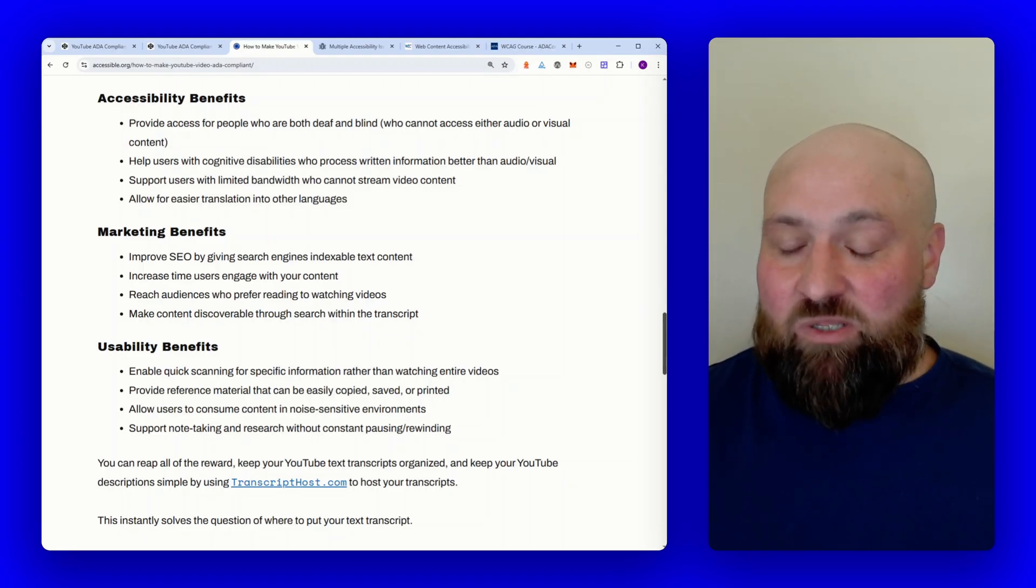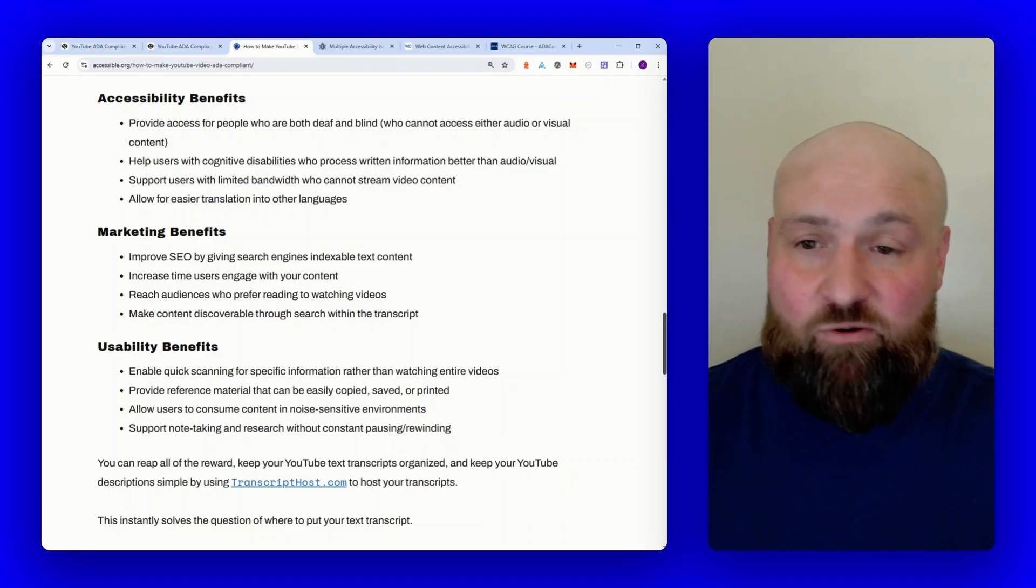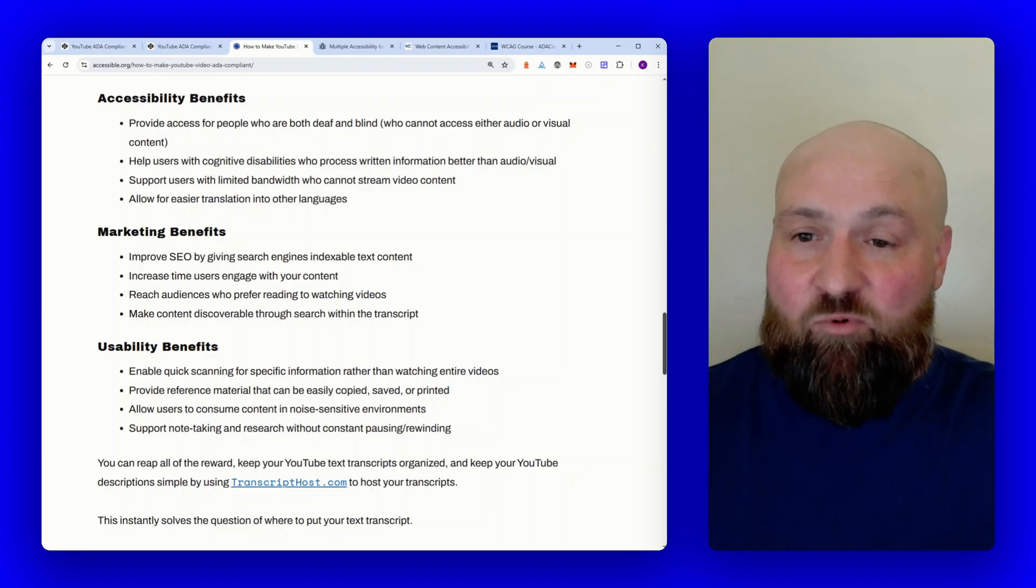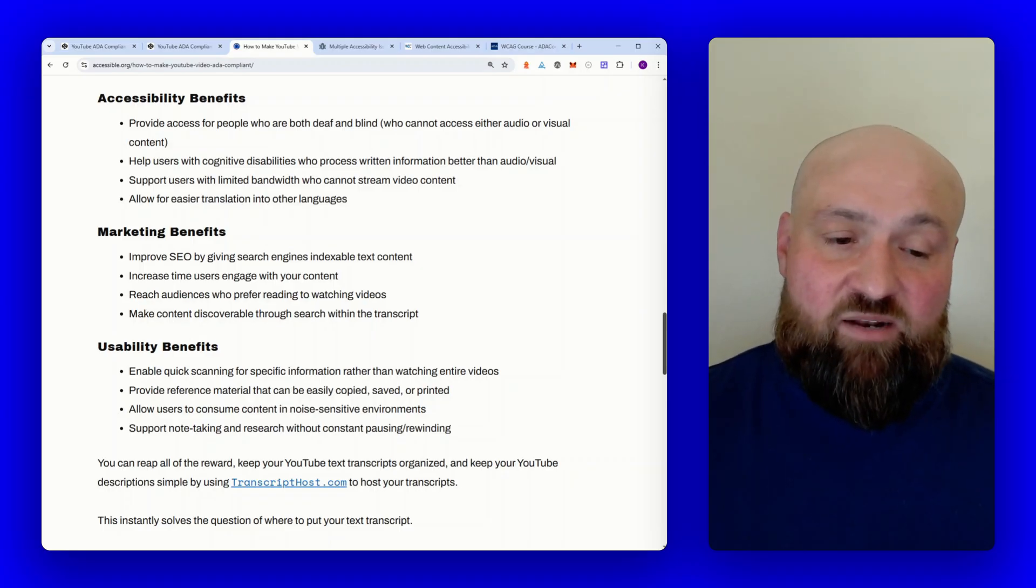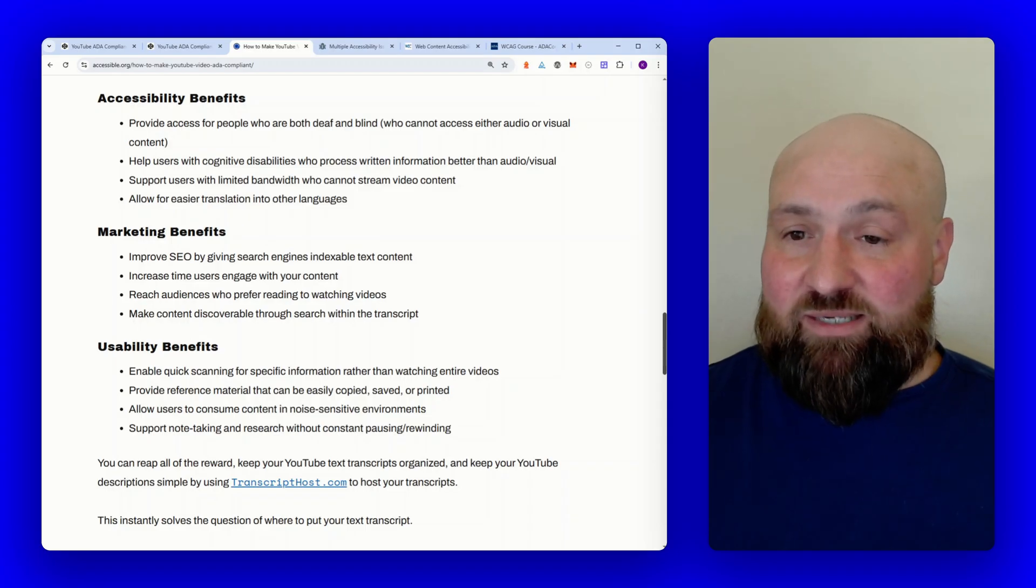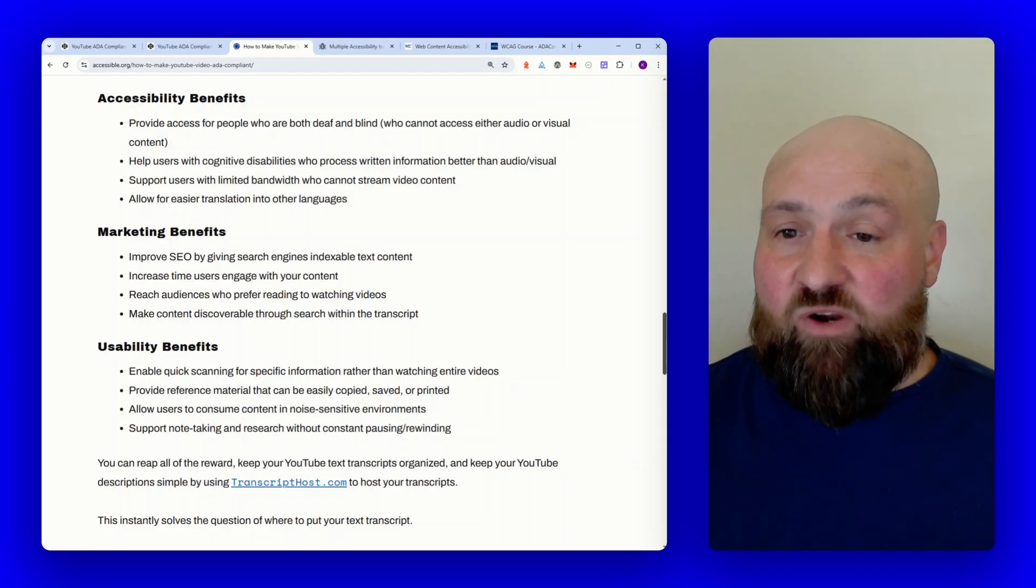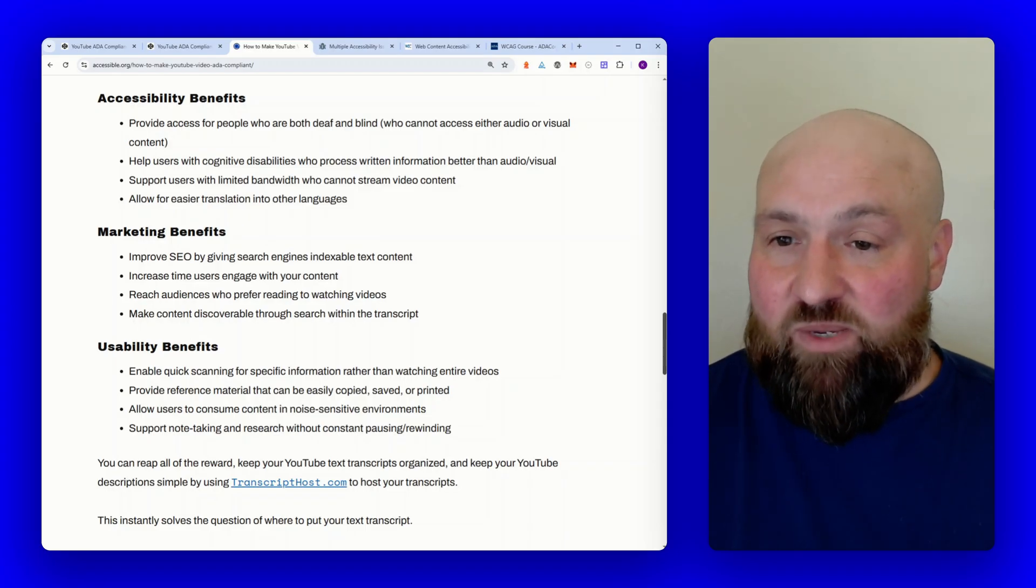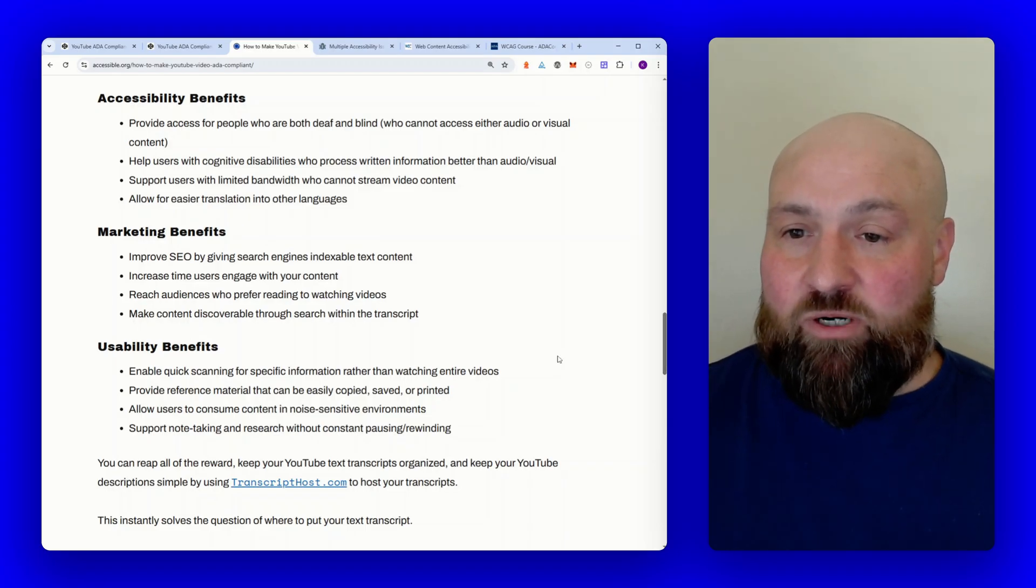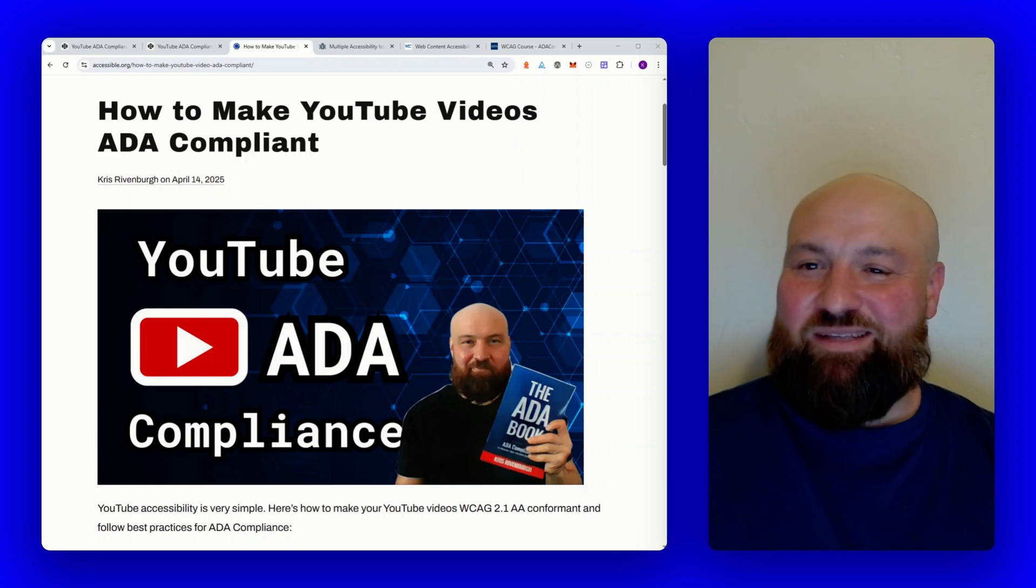I will include links to everything I've referenced in the video, that will be in the description. And then of course, if you need any help with accessibility, feel free to reach out to me at accessible.org.